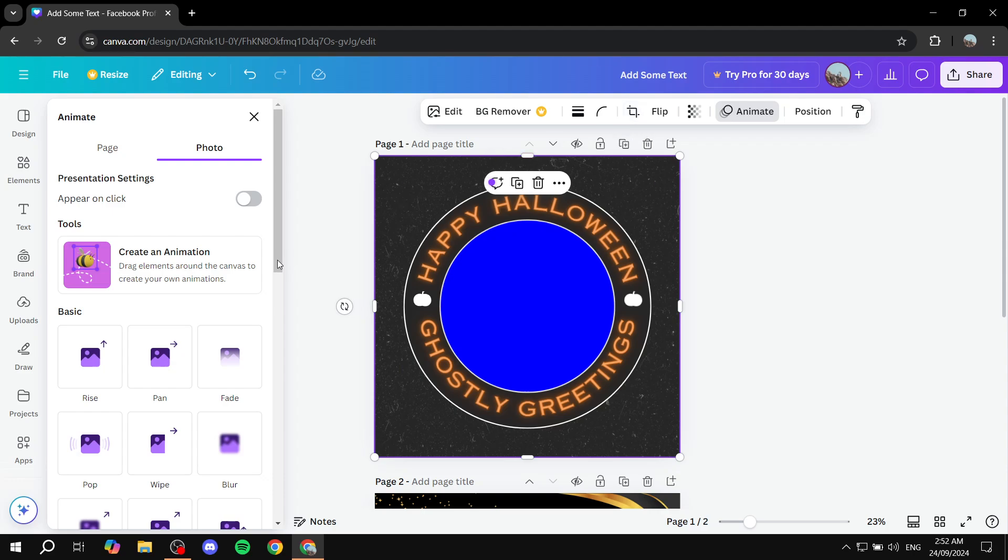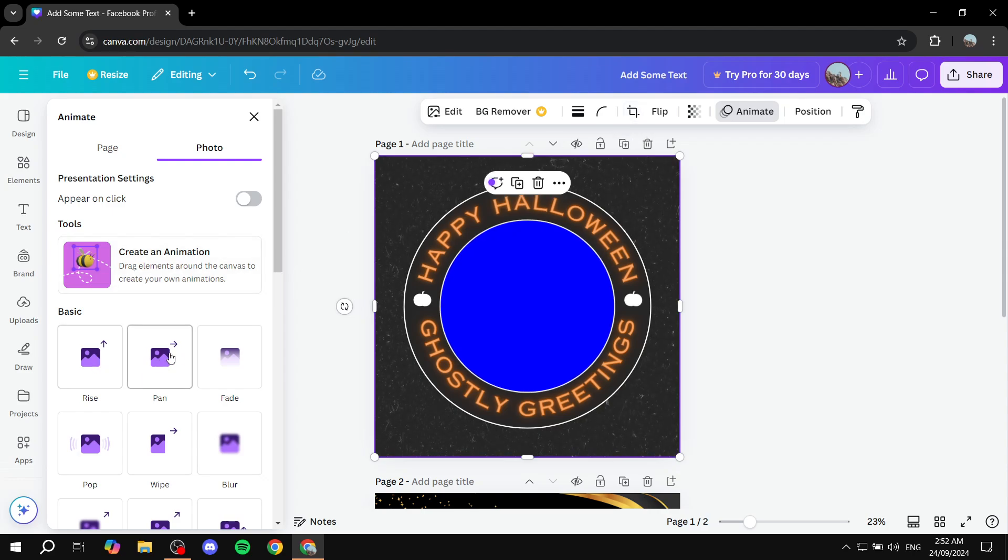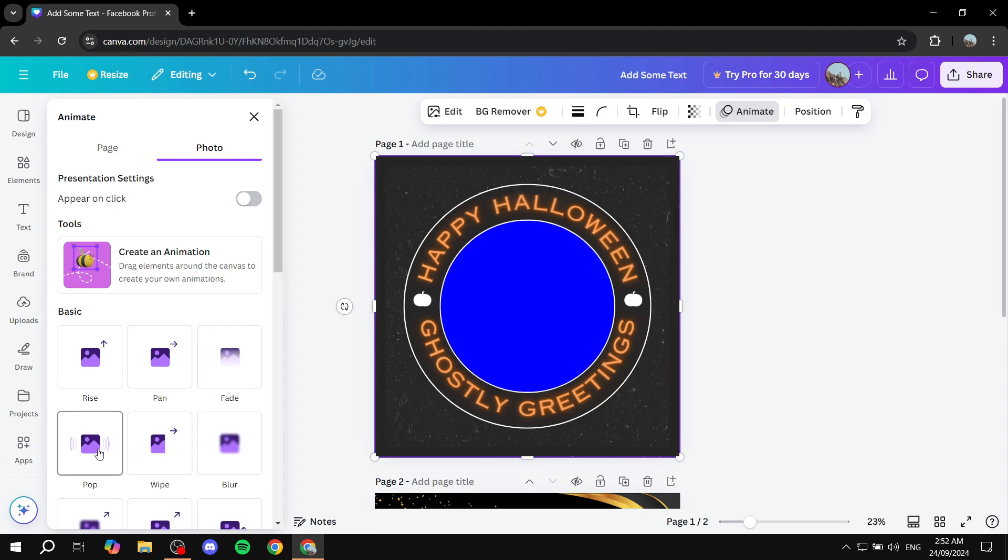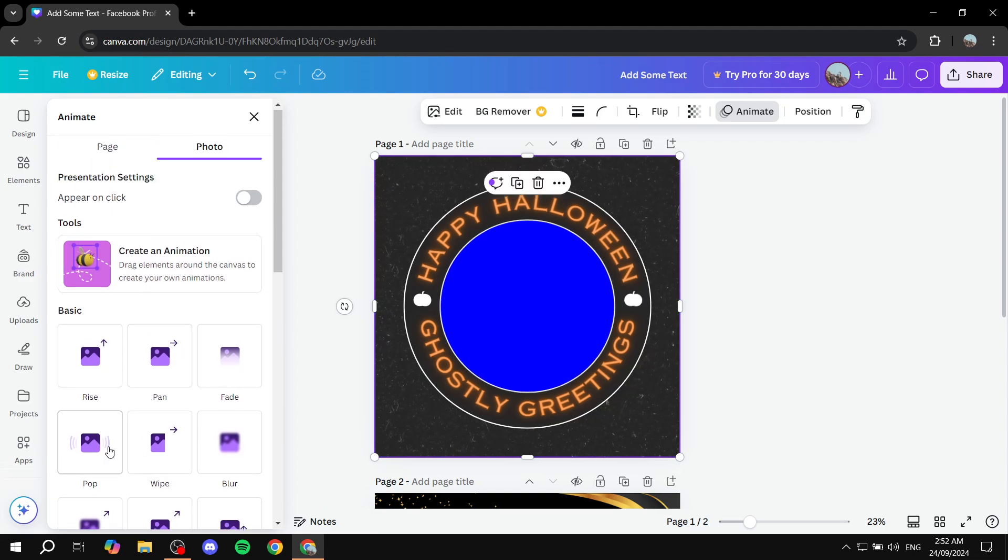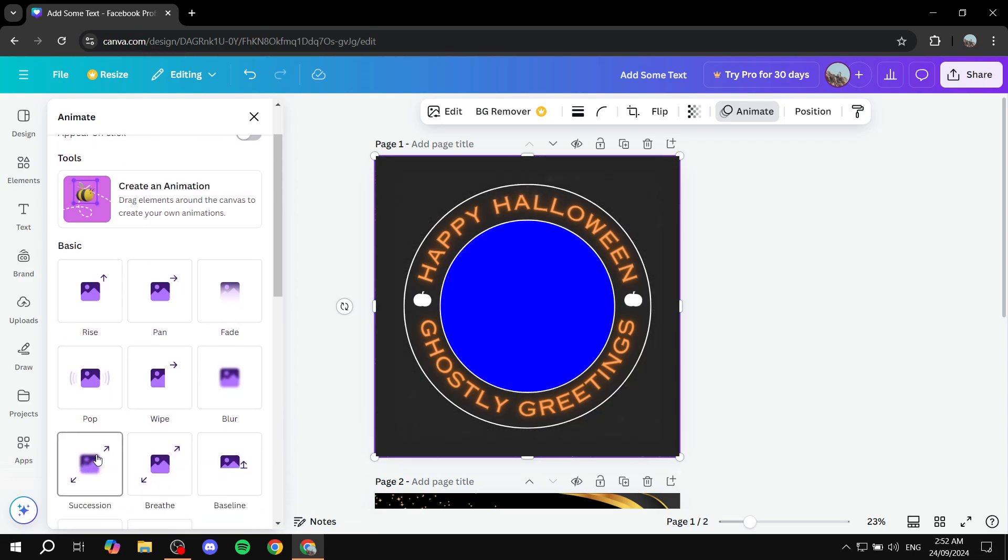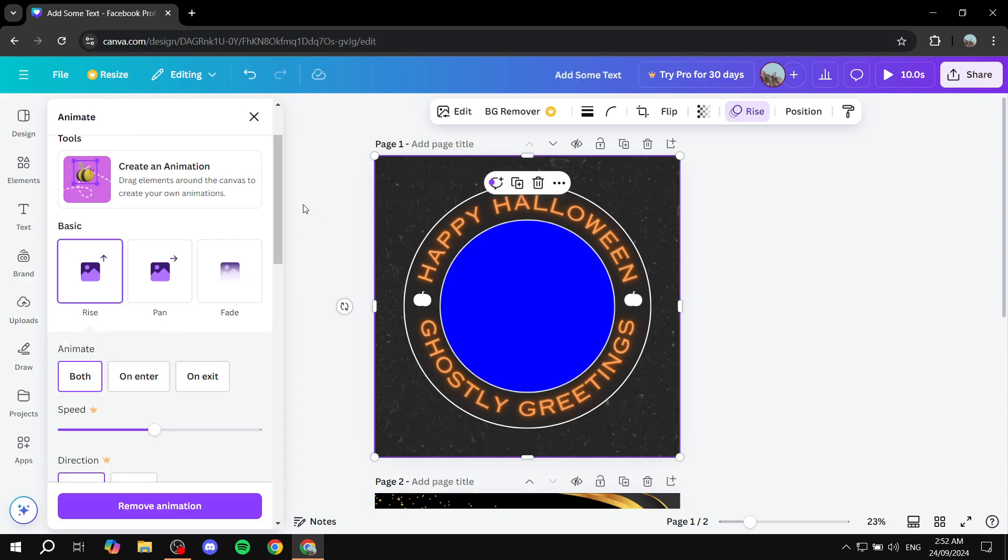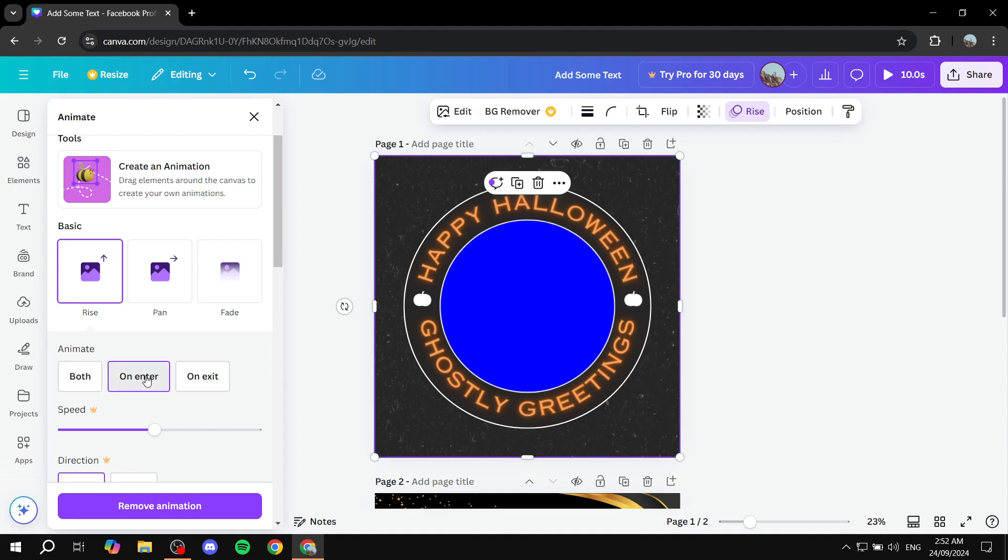Once we do that, you will find the animation that you actually like here. So we can find an animation that we like. Let's use this one, for example. And we can do on enter. And we are good to go.